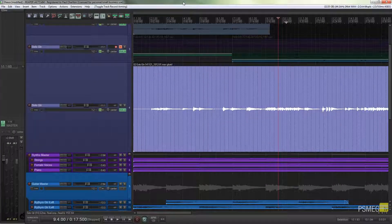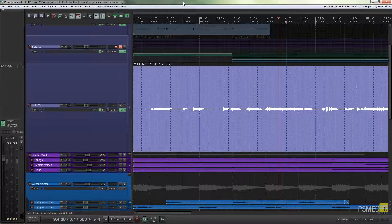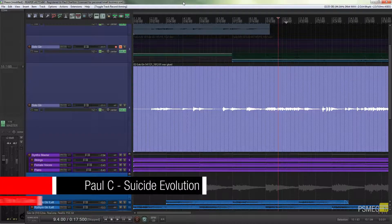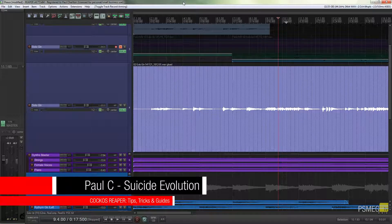Hi and welcome to another episode of Peacemeg TV. In this video we're going to take a look at the third recording option we've got available to us inside Reaper and show you how versatile this is for creating multiple punch points. So let's take a look at how that all works.